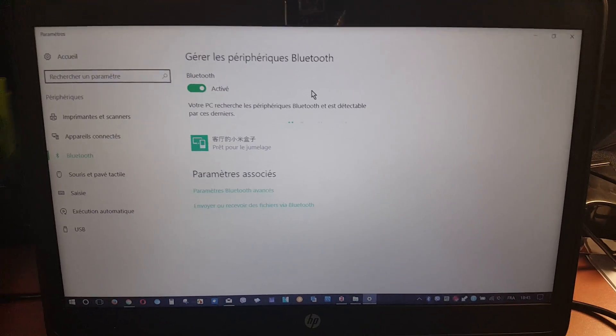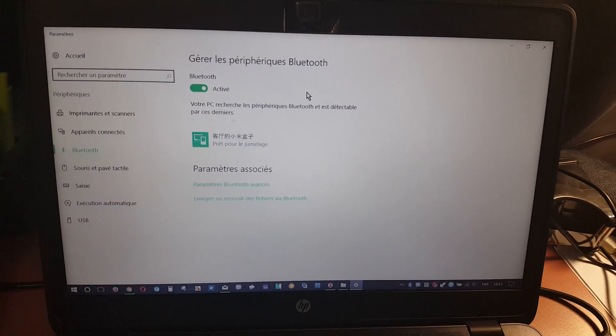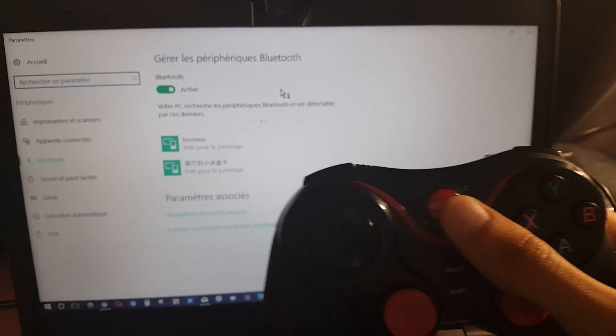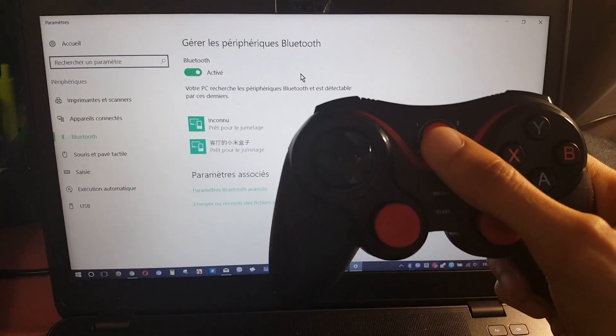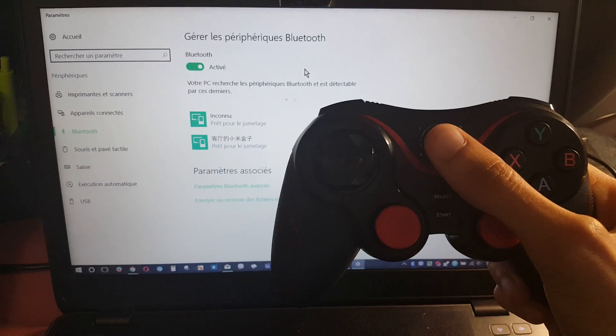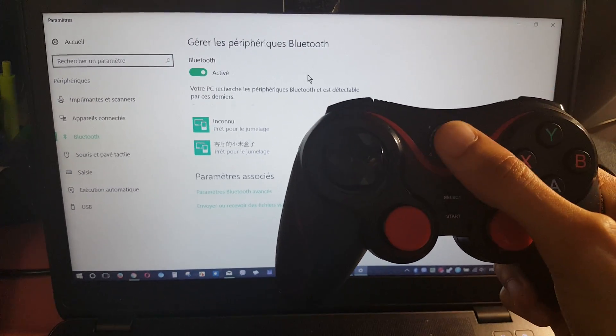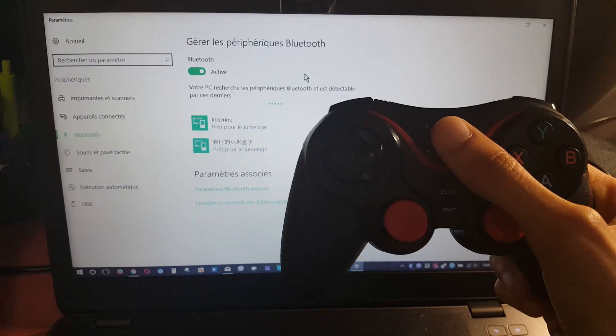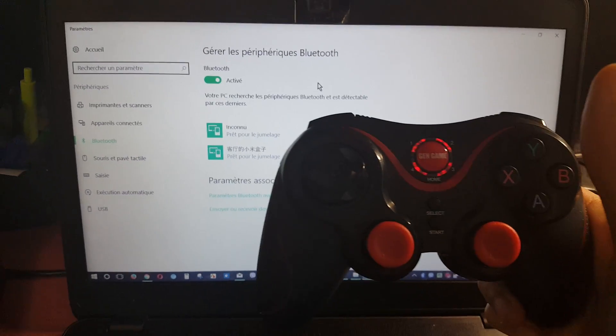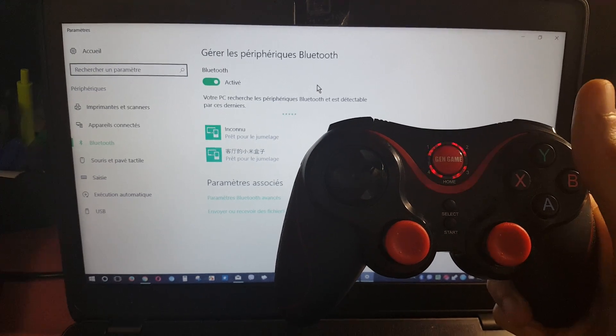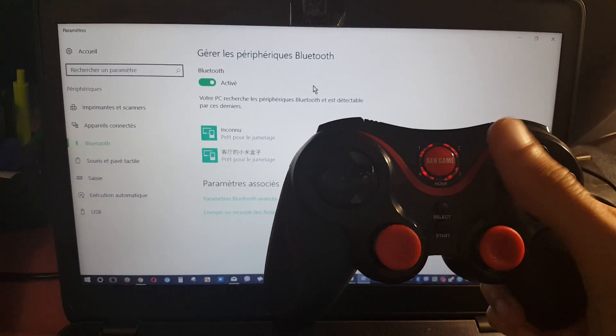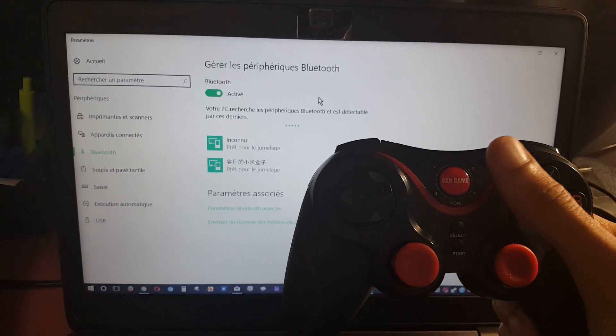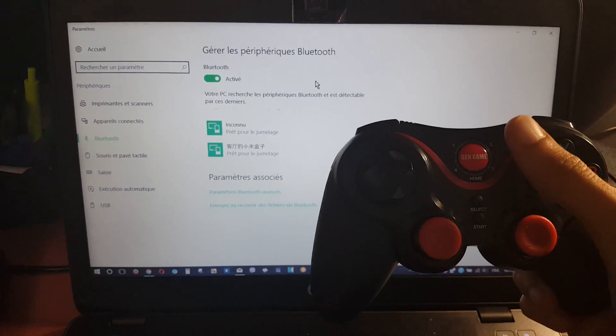Then here is the gamepad controller. The first step is to push the home button. We can see that the gamepad controller is not detected by the PC.